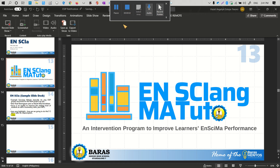Hello everyone. Today I'm going to teach you how to work around the recording feature of Microsoft Office in terms of recording yourself, if that recording feature is not available on your Microsoft Office version.